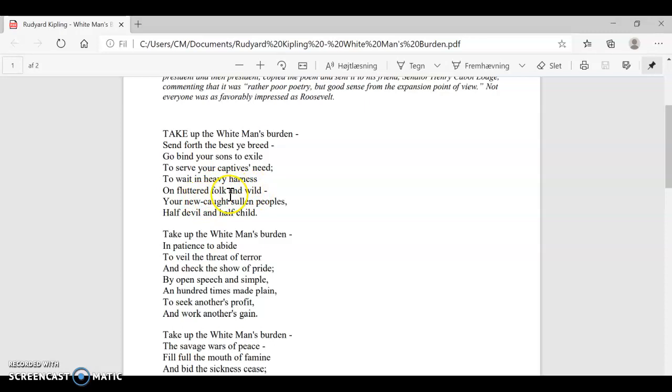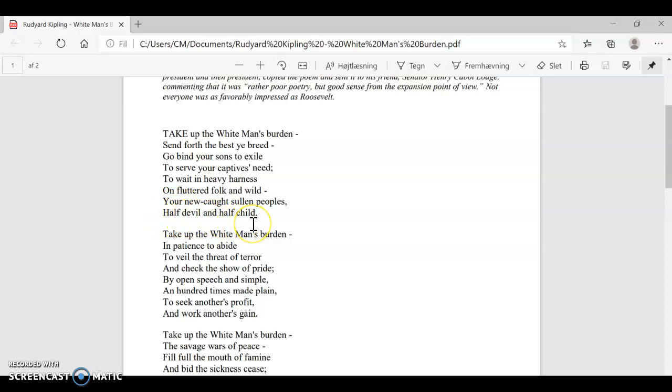People who are fluttered, acting like chickens, fluttering around, being wild. Your new caught people, the people that you've just colonized, and they're not just savage, fluttering, wild people. They're also sullen, which is another word expressing that they're actually quite angry that you've taken upon yourself to do this. And now Rudyard Kipling is referring to them as half-devil, half-child, underlining the fact that they are very uncivilized, savage people.